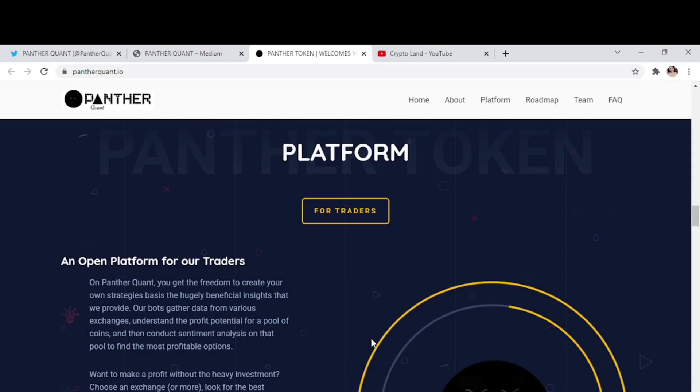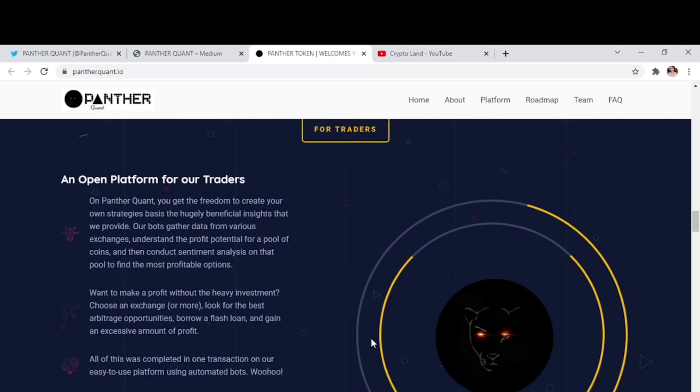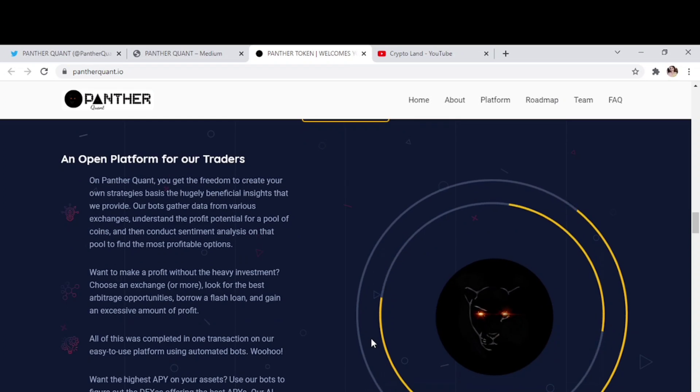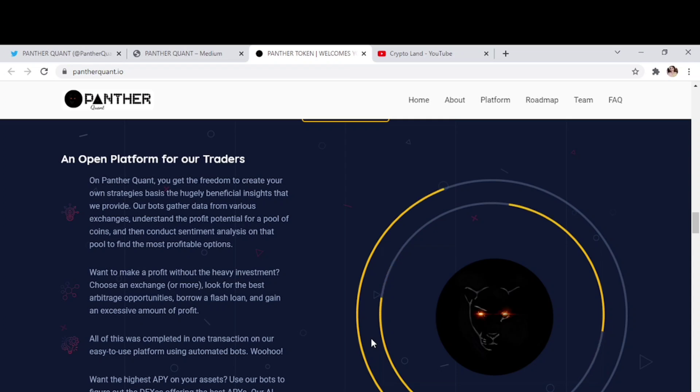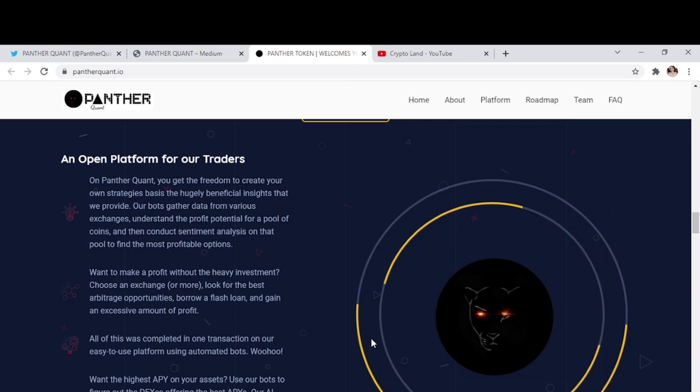So from here you can find what this platform is offering for traders. An open platform for our traders on Panther coins, you get the freedom to create your own strategies based on the hugely beneficial insights that we provide. Our bots gather data from various exchanges, understand the profit potential for a pool of coins, and then conduct sentiment analysis on that pool to find the most profitable options.